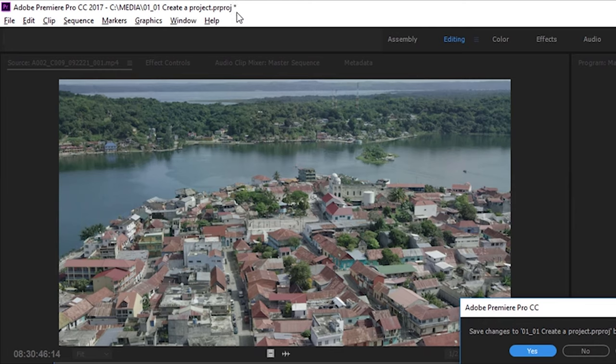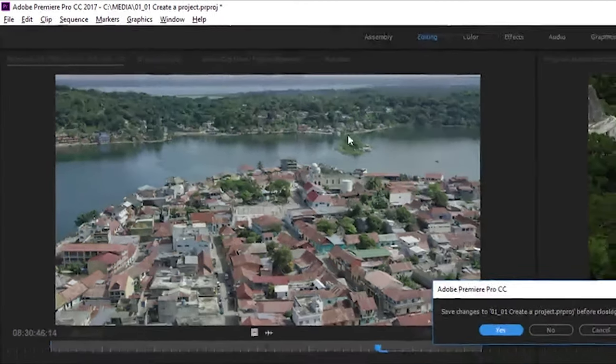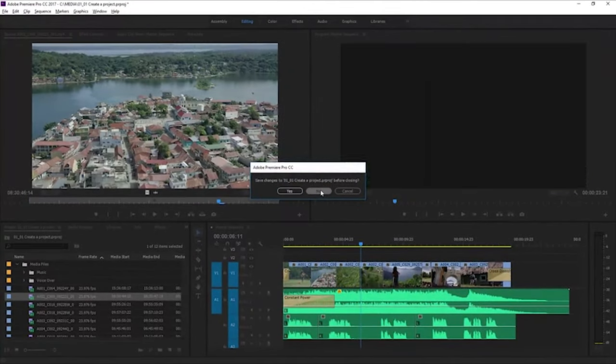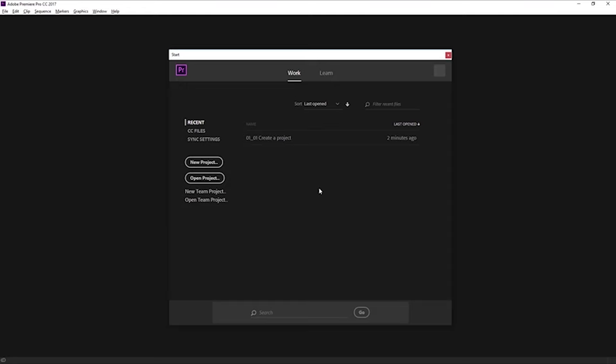And I've got this little asterisk next to it that tells you that some kind of change has happened. That change might just be about looking at a different part of the project, so I'm not too concerned. I'm going to click No. Back on the Start screen, this time I'm going to click New Project.